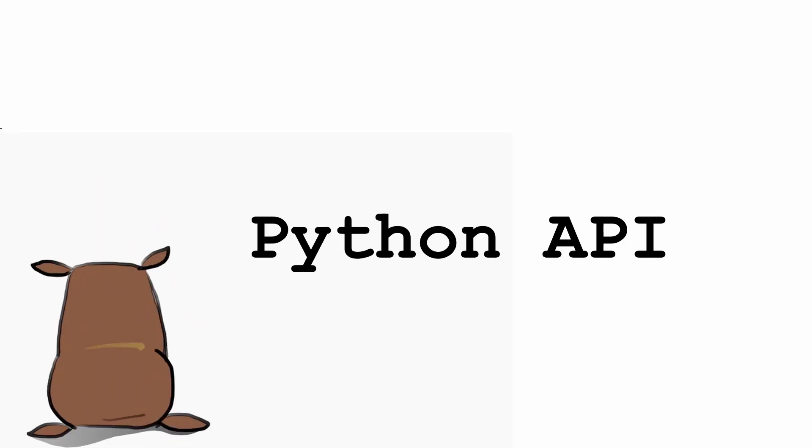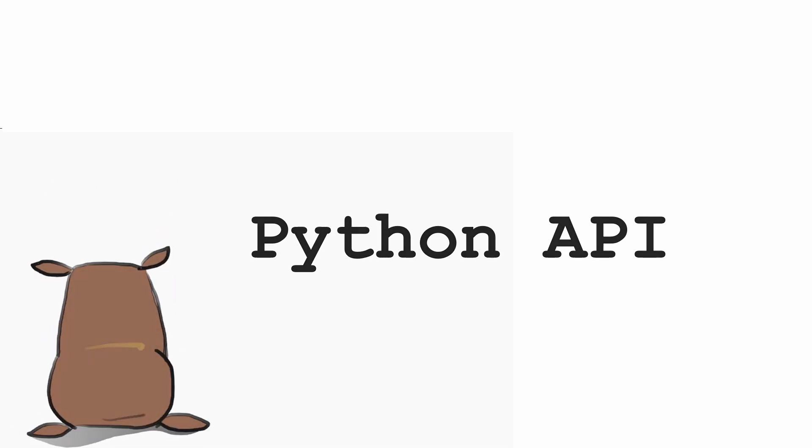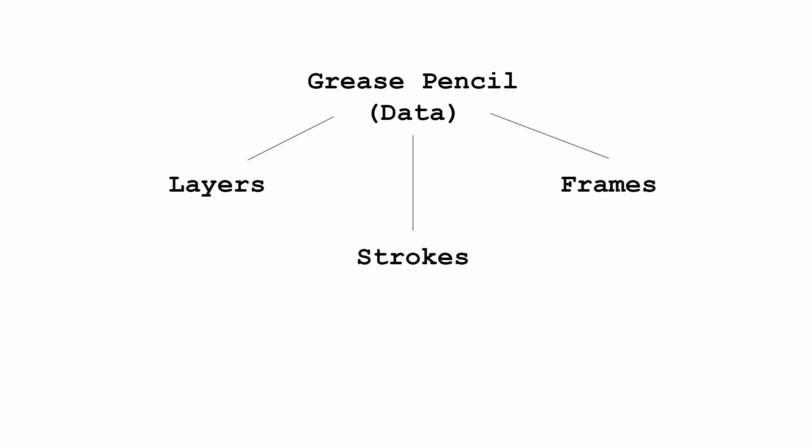To recap, the various parts of the grease pencil workflow we care about most are the grease pencil data object, layers, frames, strokes, points, and materials.